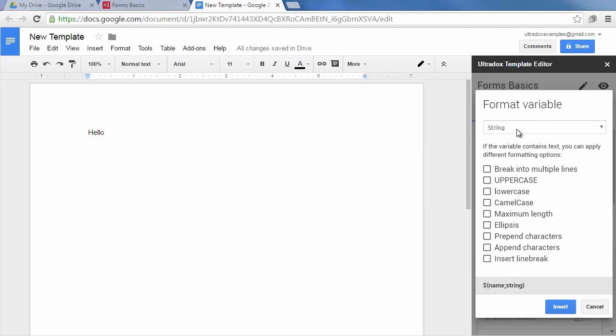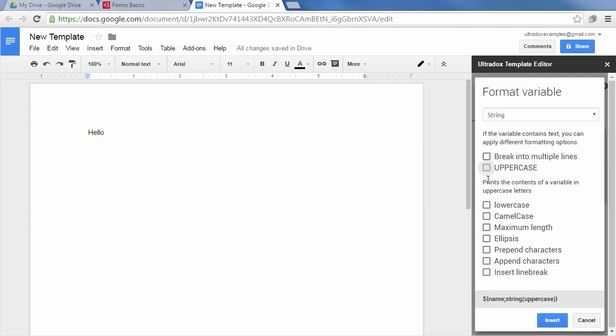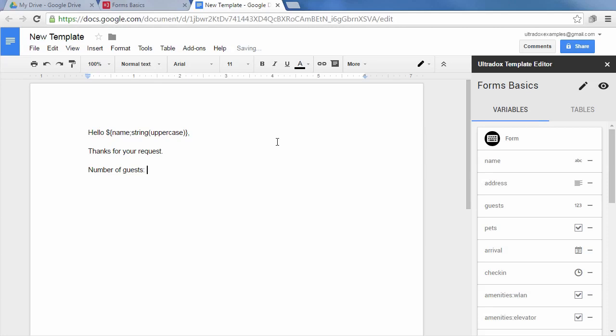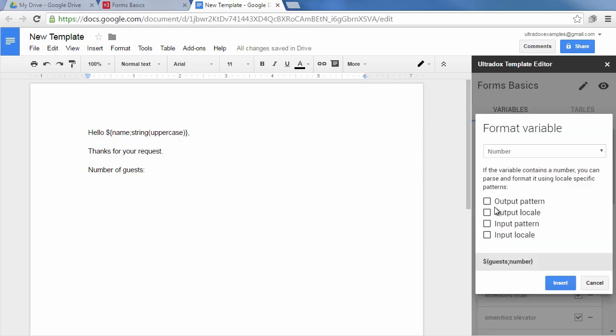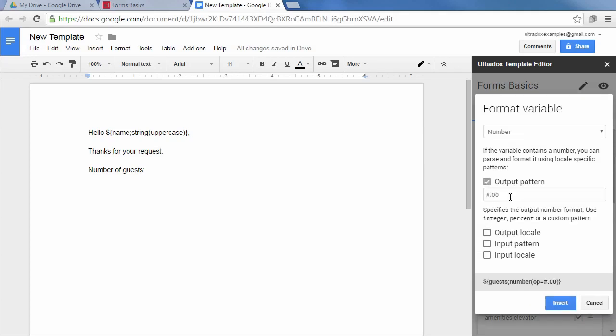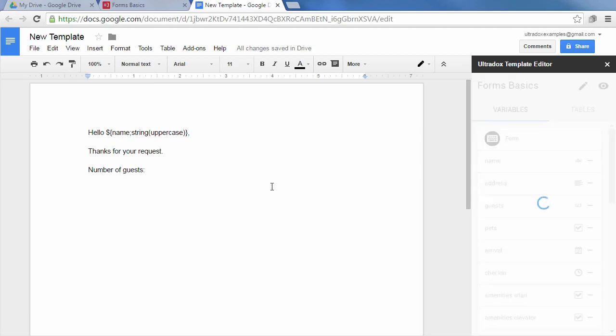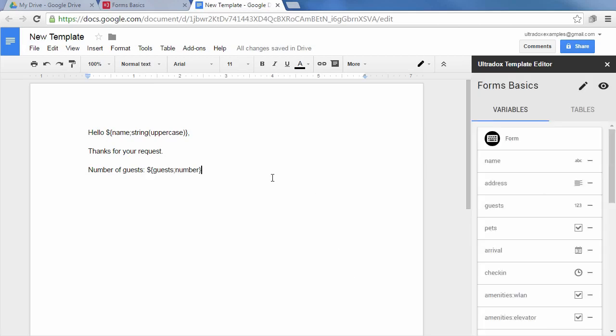Depending on the variable type you will find a number of matching formatting options to choose from. As an example let's render the name in uppercase letters. As you can see the icon on the right hand side of each variable reflects the field type that we've picked in the form. When inserting a number you will get the number specific formatting options like the pattern or locale to be used. When inserting a variable the matching formatter is pre-selected.